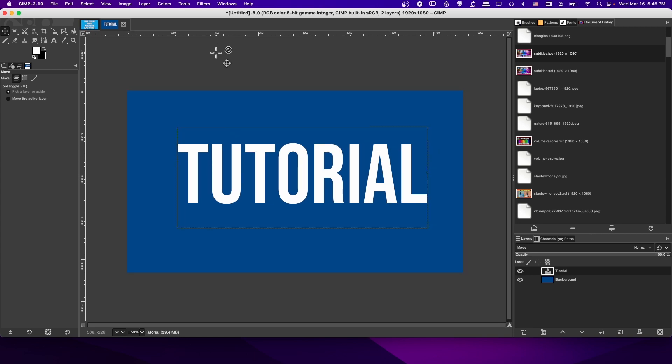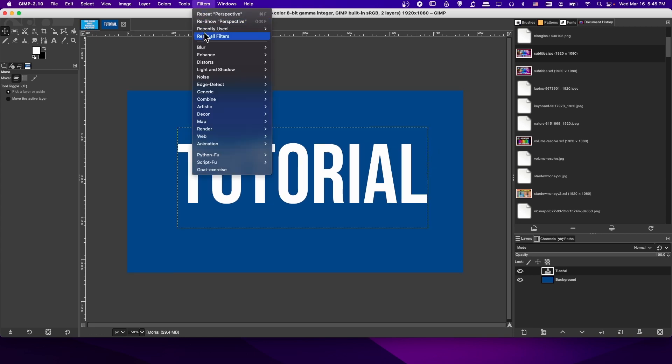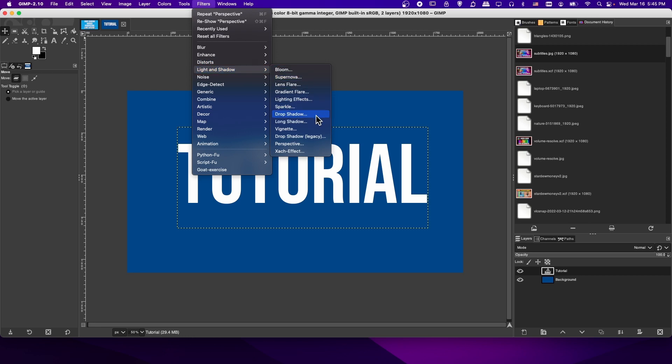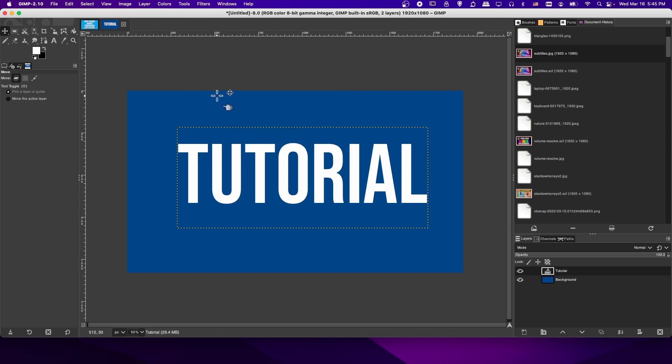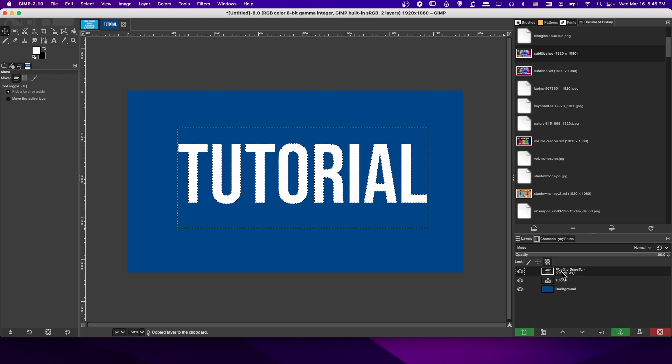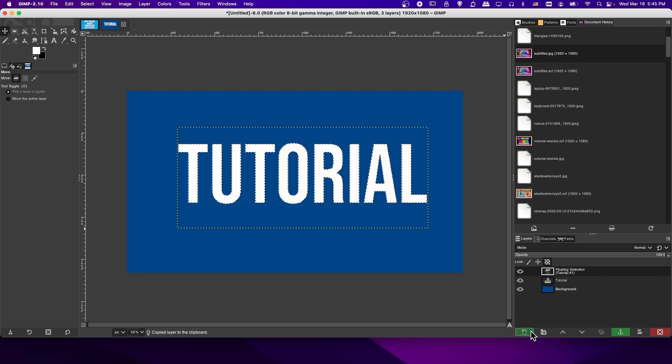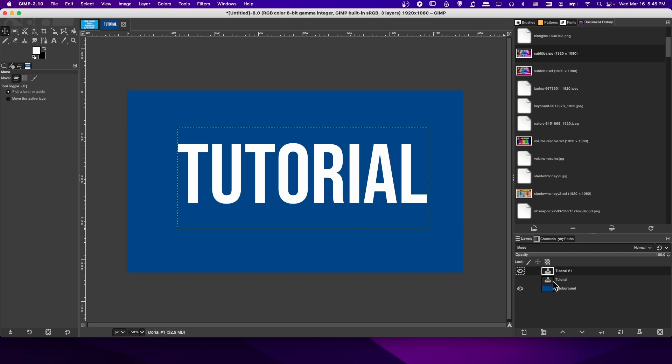So to add Drop Shadow, you're going to find that in the Filters menu, Light and Shadow. You'll actually notice Drop Shadow, Long Shadow, and the Perspective Effect, all three in this category. Before we actually apply the Drop Shadow, let's duplicate this text layer. I'm going to click on the layer in the bottom right, Control-C, Control-V, paste it into a new layer. There we have our duplicate layer. Let's hide the original, and we'll use that later.